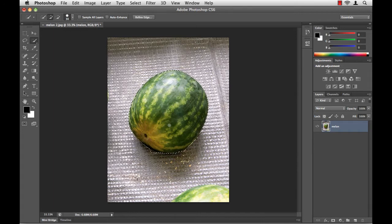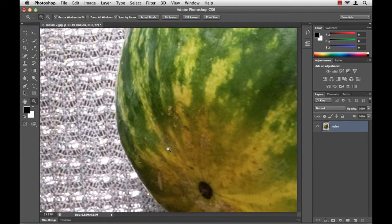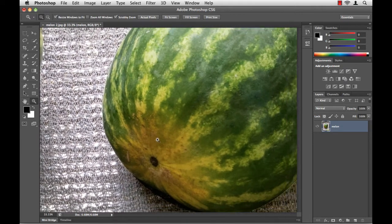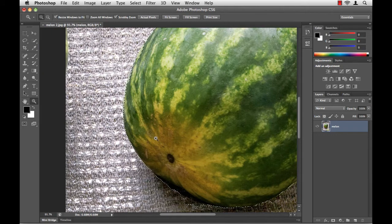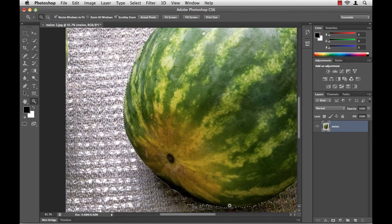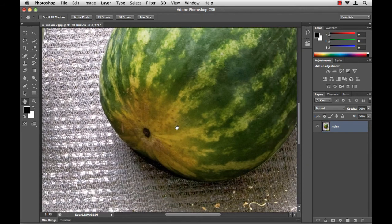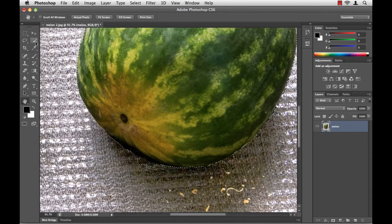Next, I'll zoom in so I can start refining the edge of my selection. I'll get my zoom tool, and I'll zoom in here towards the bottom of the melon. I'll reposition my screen using the hand tool, and then go back to my quick selection tool.